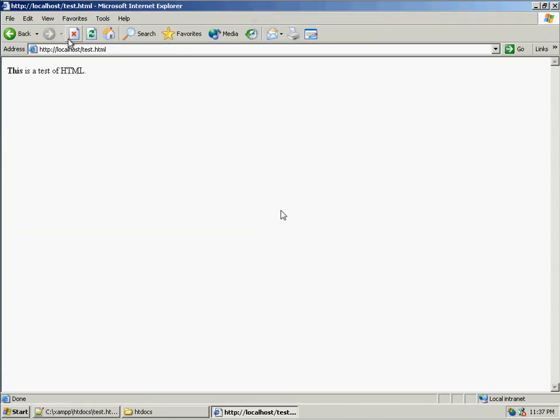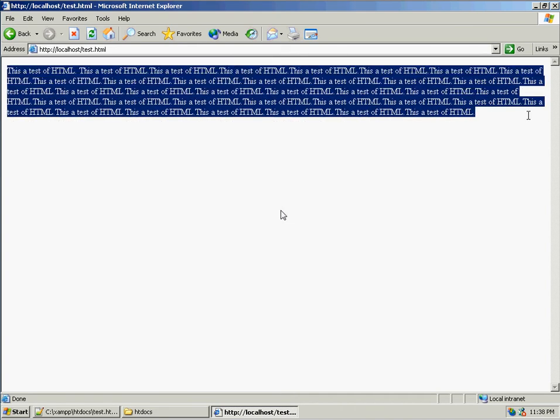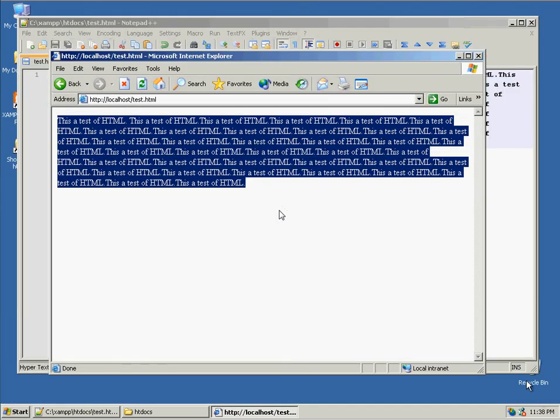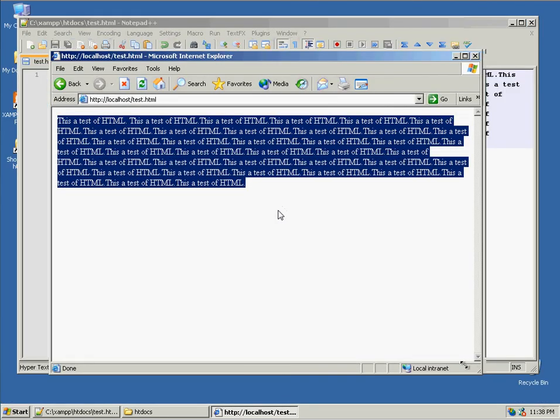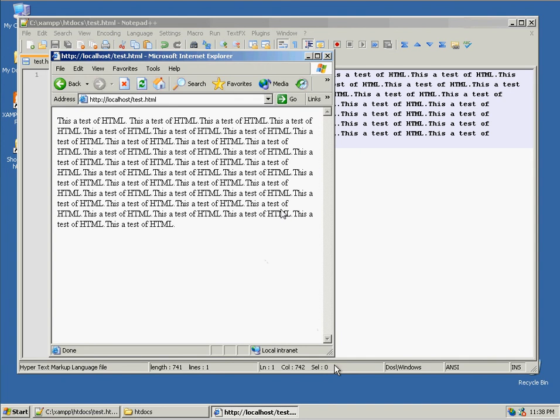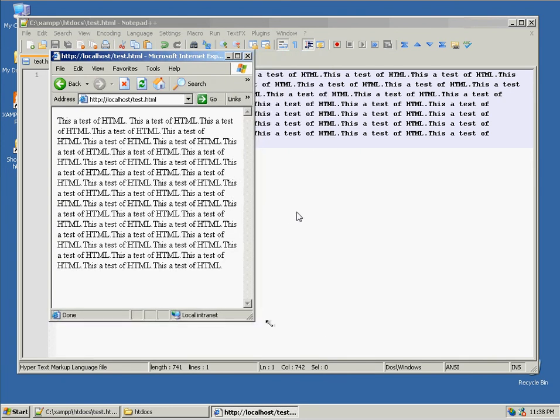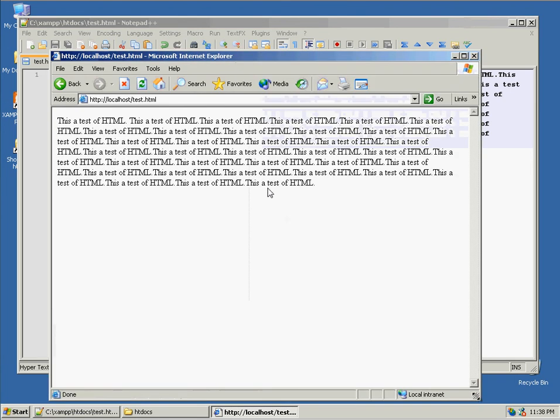If I save it and refresh my browser, notice that my text wraps around to the width of the browser. So if I minimize this thing, so does my text.